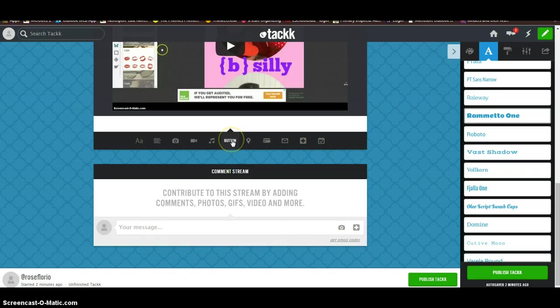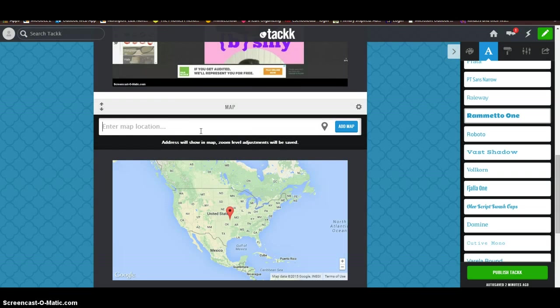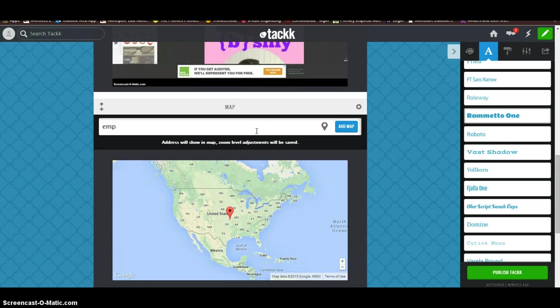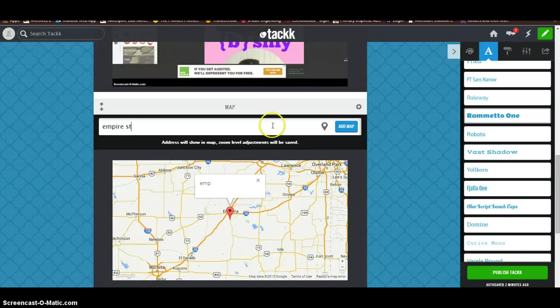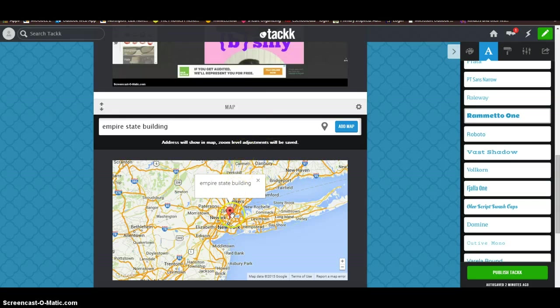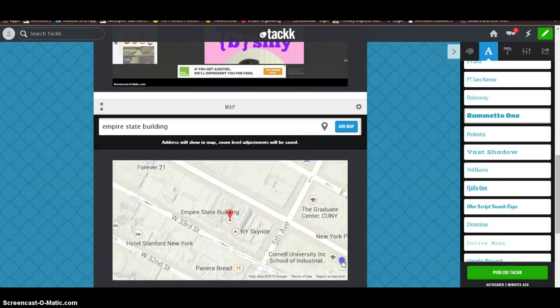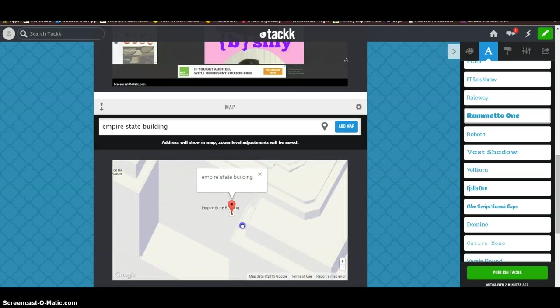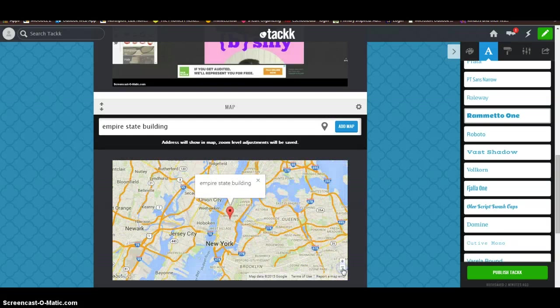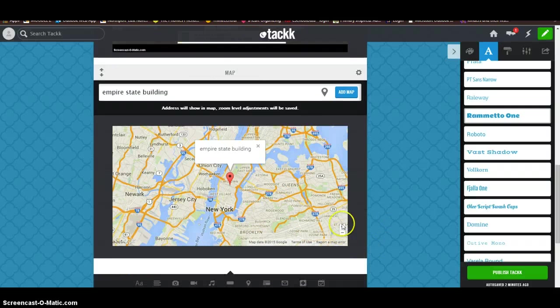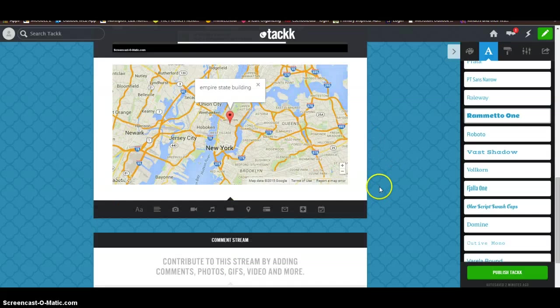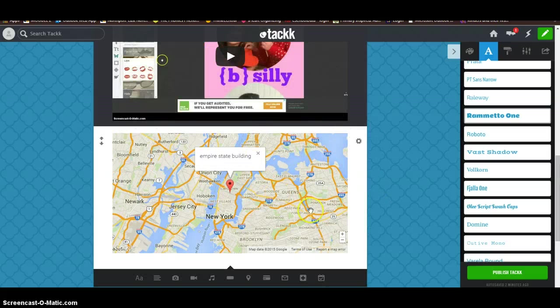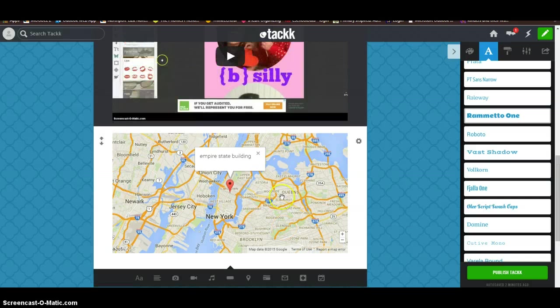So you could do music. You could just add a button. Or we can do a map. So for a map, just type in where you want it to go. Let's just say we want to go to the Empire State Building. So it does take you over there. But what you're going to need to do is just zoom in if you wanted this area of Manhattan. So you could open that up, zoom it out so students can see where you would be heading. And just leave it there. Students can zoom in and out of the map as well. So I just press add map and it puts it in there.